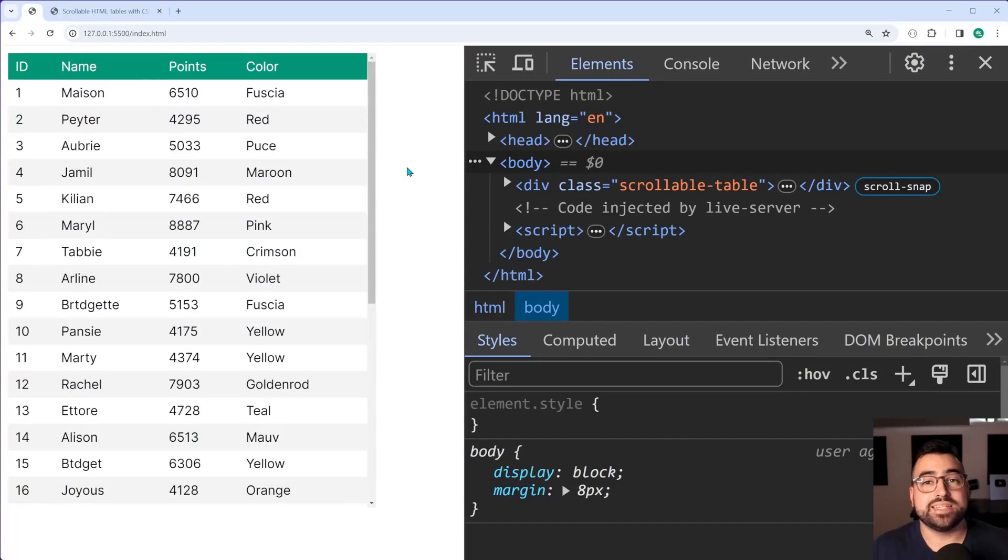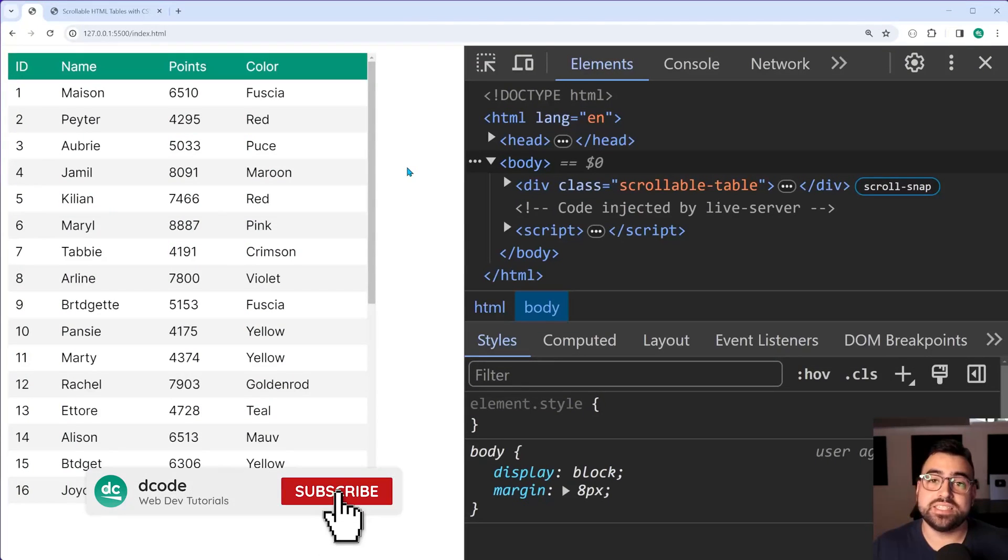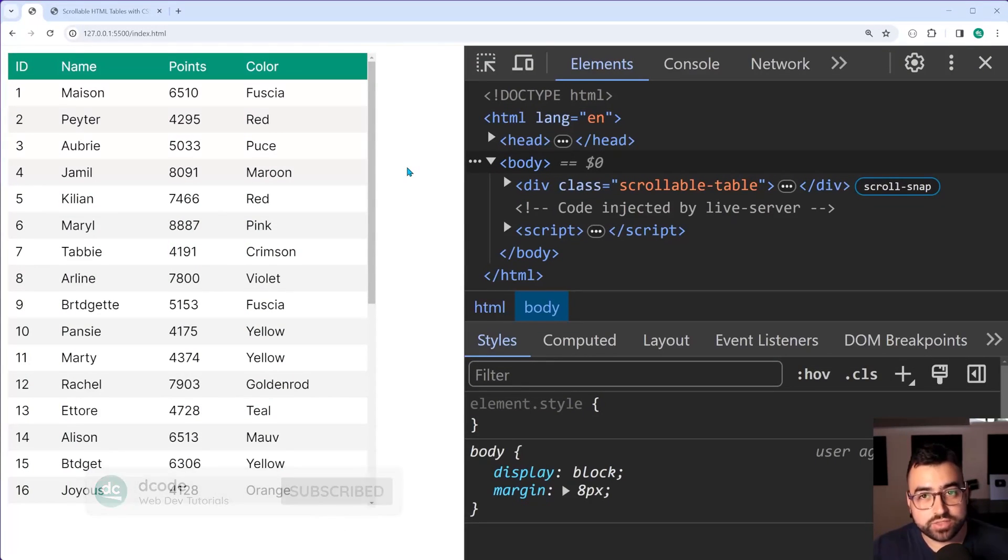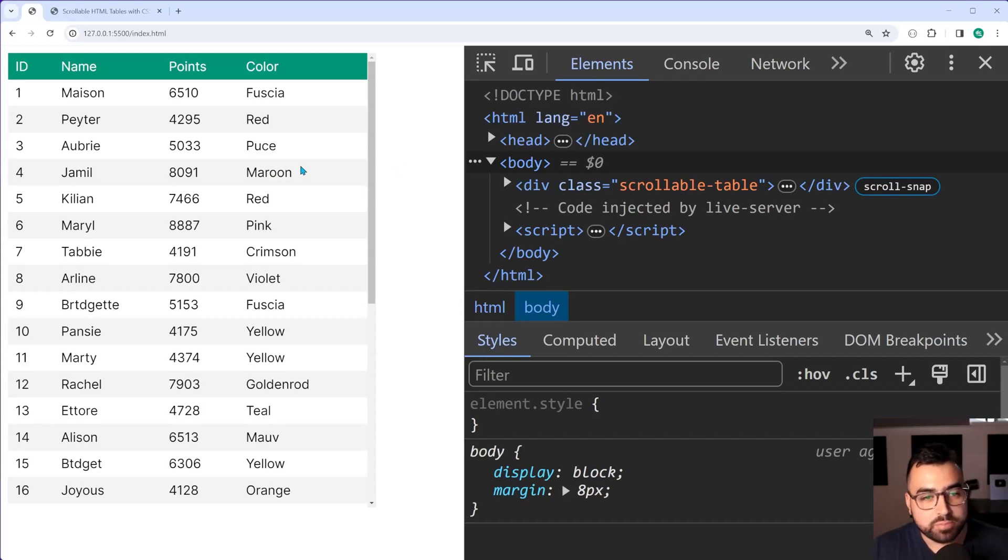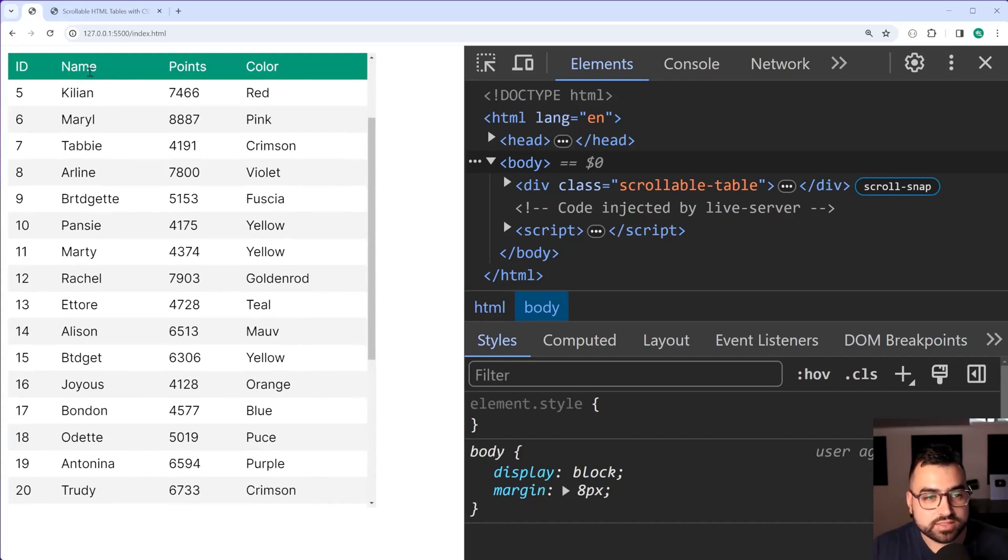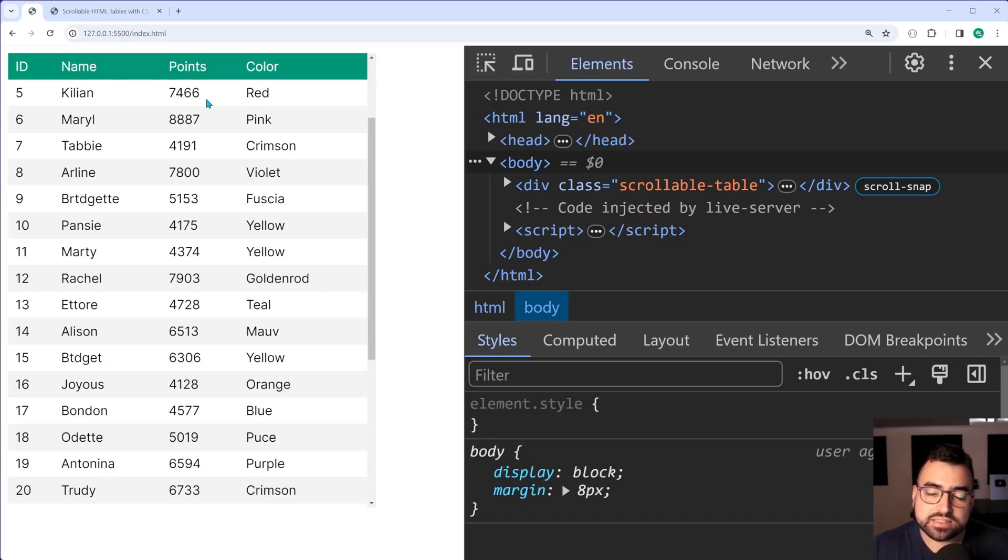How's it going guys? My name is Dom and in today's video I'm going to be showing you how to create these scrollable tables that includes both a floating table header and snap scrolling for each row.